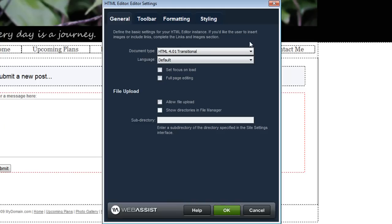The General tab provides basic settings for the doc type that's used and the language that you use on your site and then you can configure some file upload settings and how the file manager appears.